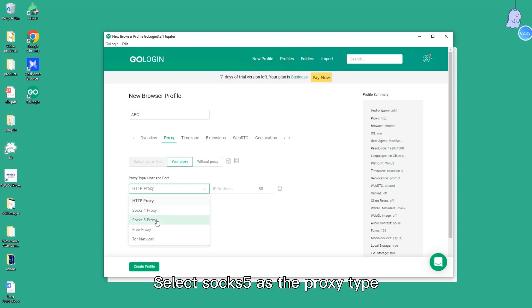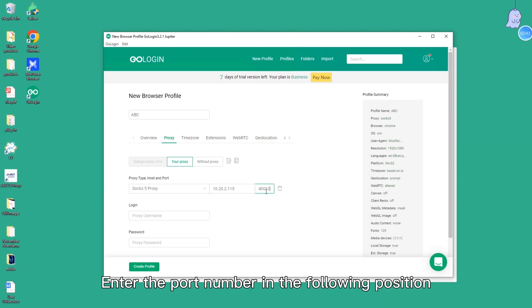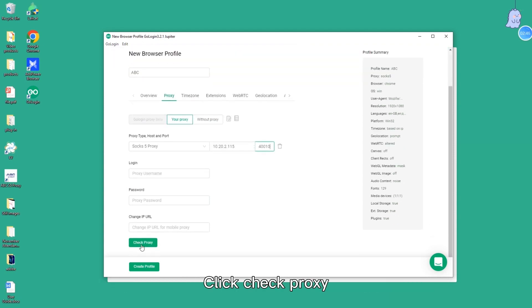Select SOCKS5 as the proxy type. Enter the IP address here. Enter the port number in the following position. Click check proxy.